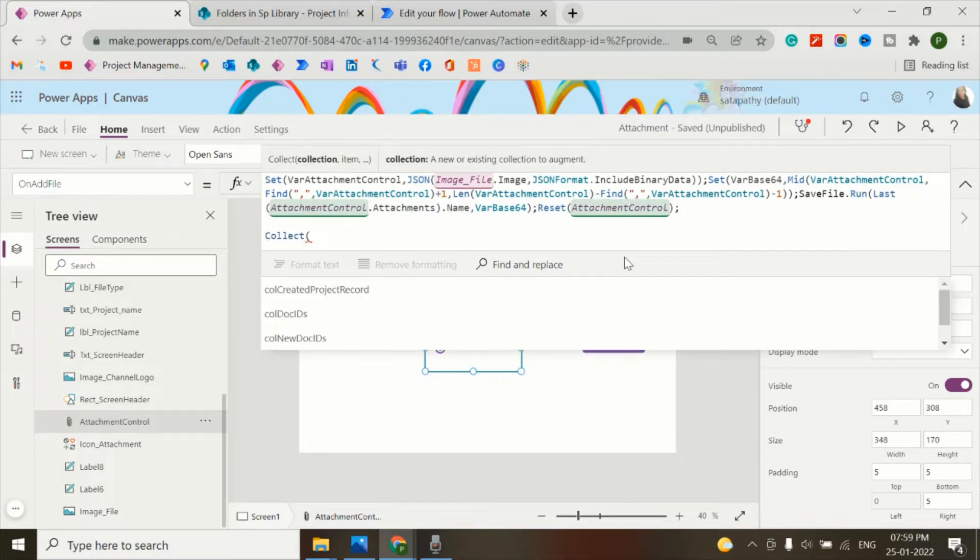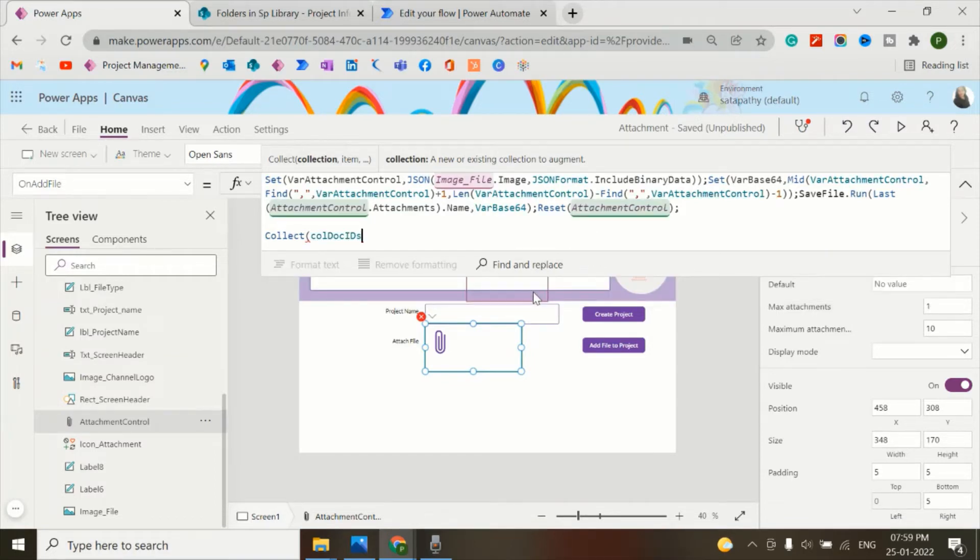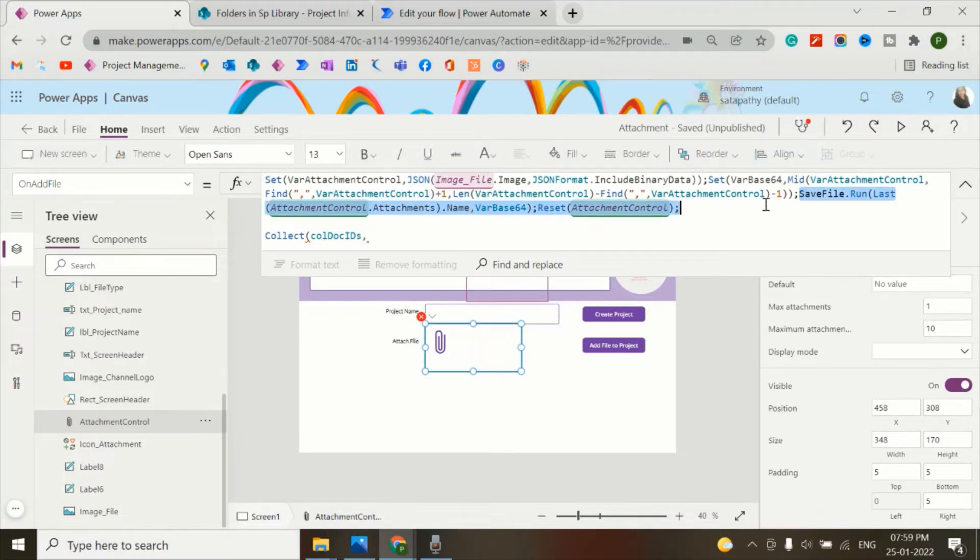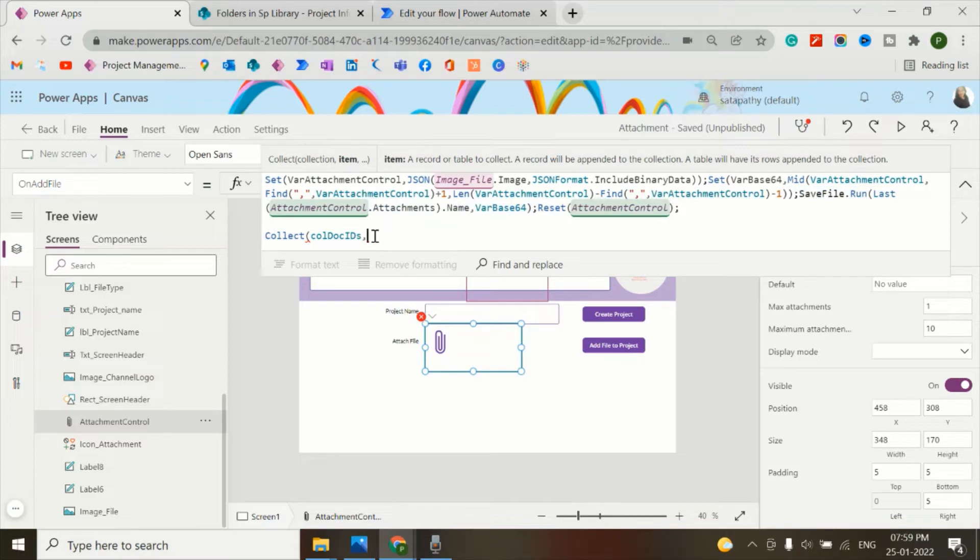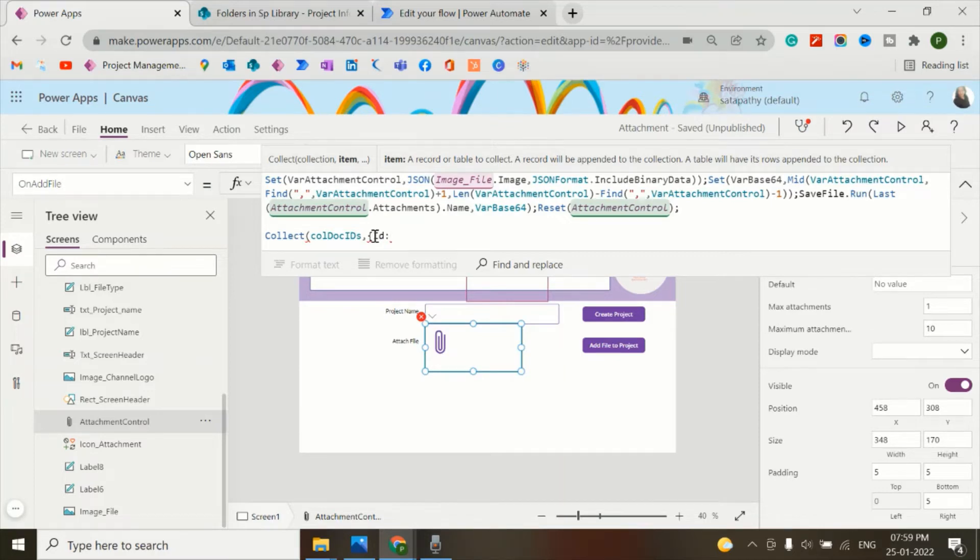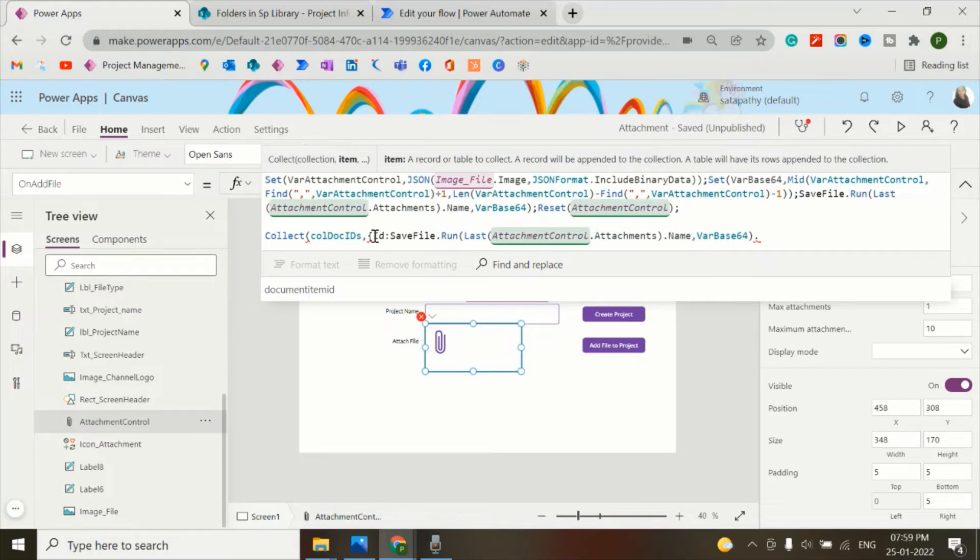Collect all doc IDs and will store all the IDs which we attach using this Power Automate flow Save File, and they will be stored in the document item ID.